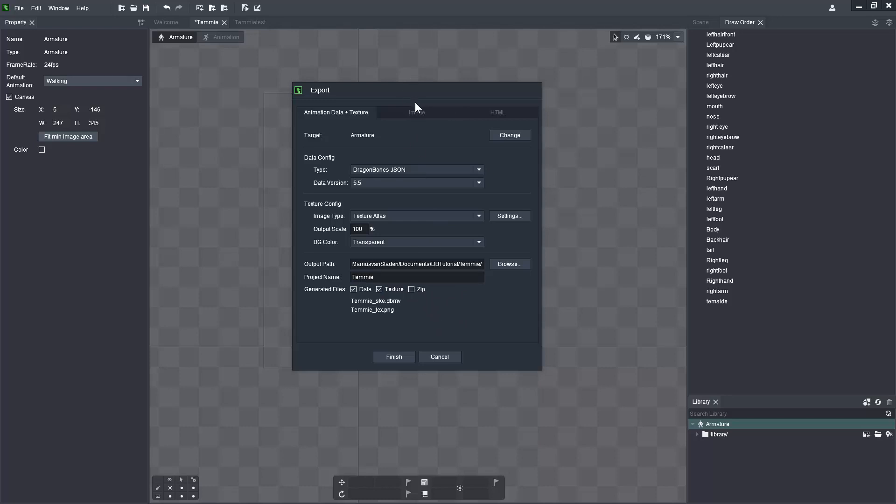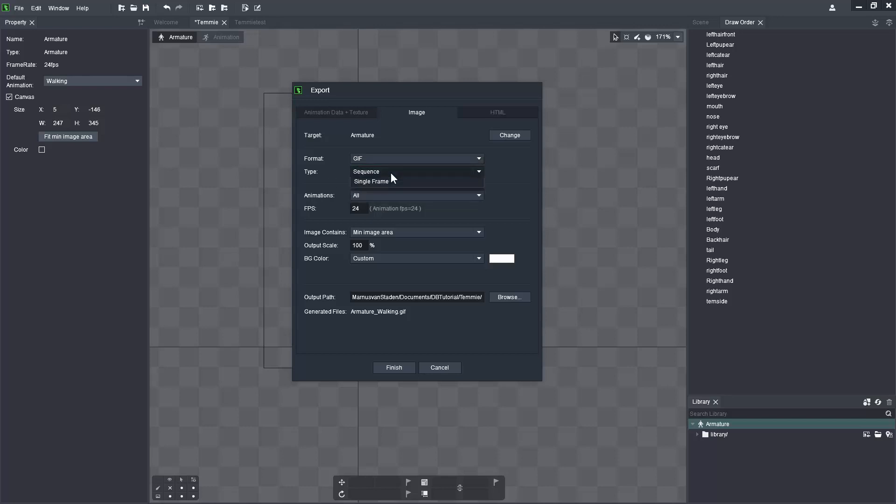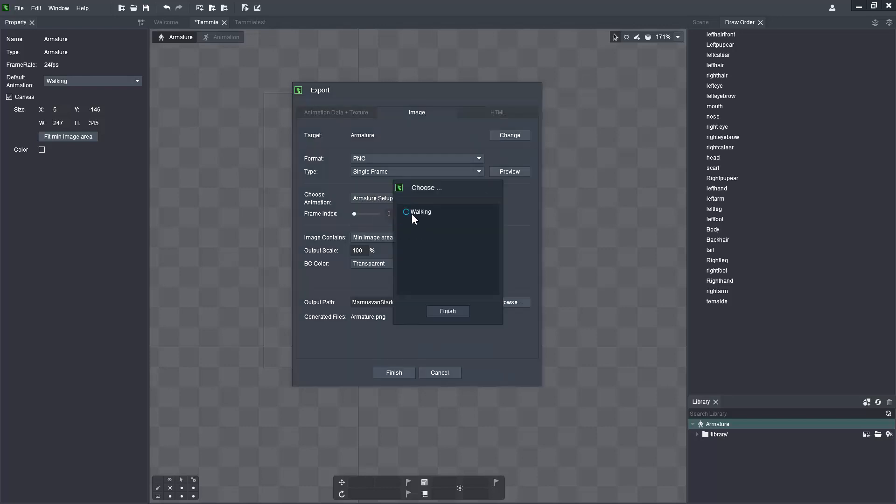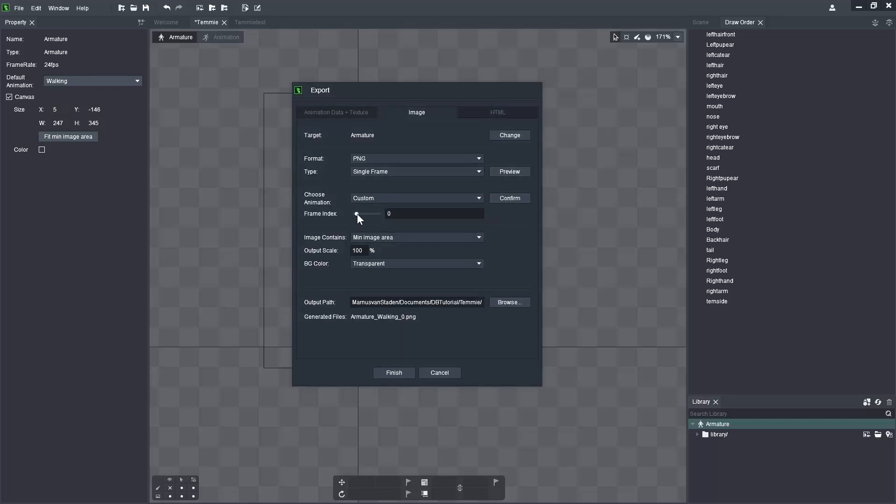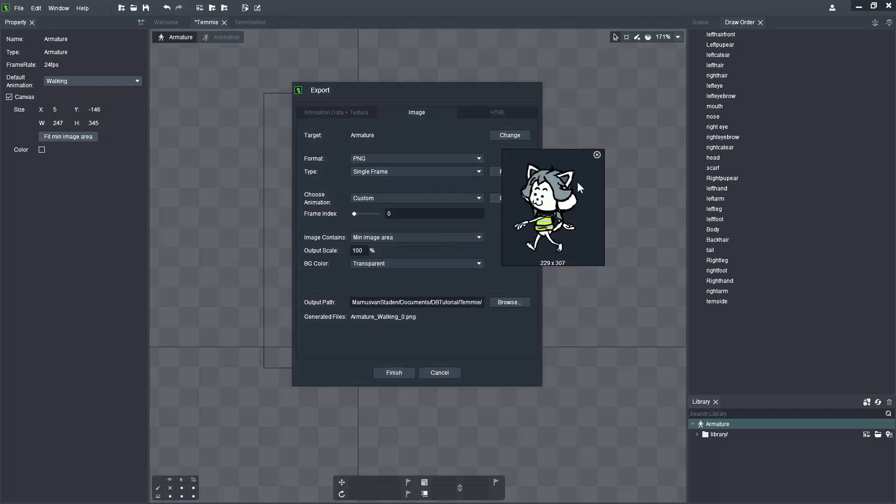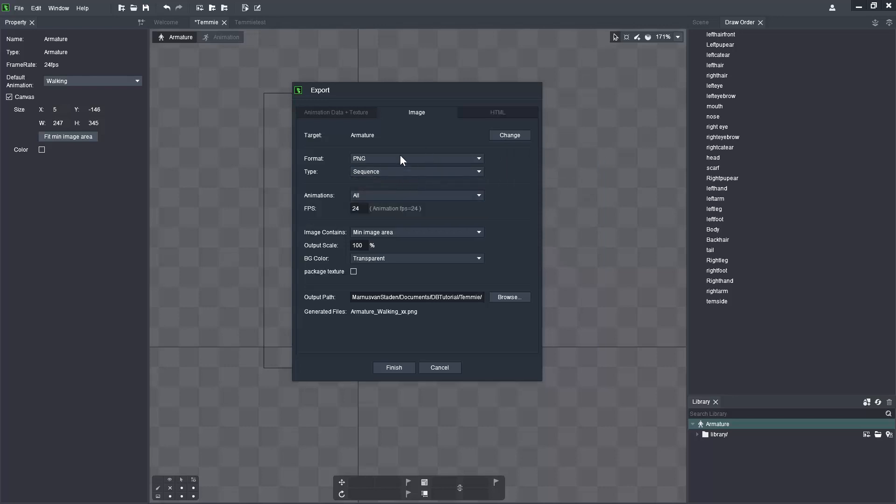Switching over to the image area, we can change the target, we can also change the format from PNG, JPEG, and GIF. Additionally, we can change the sequence or the time to sequence or single frame. If I export a single frame, I'll be able to choose the frames that I want to export from the walking animation, or which frame. As soon as I do that I can preview that option. It'll preview what that actual image is, but I don't want that. I want the sequence and export all of these 24 frames as specified here to the folder location in the output path.